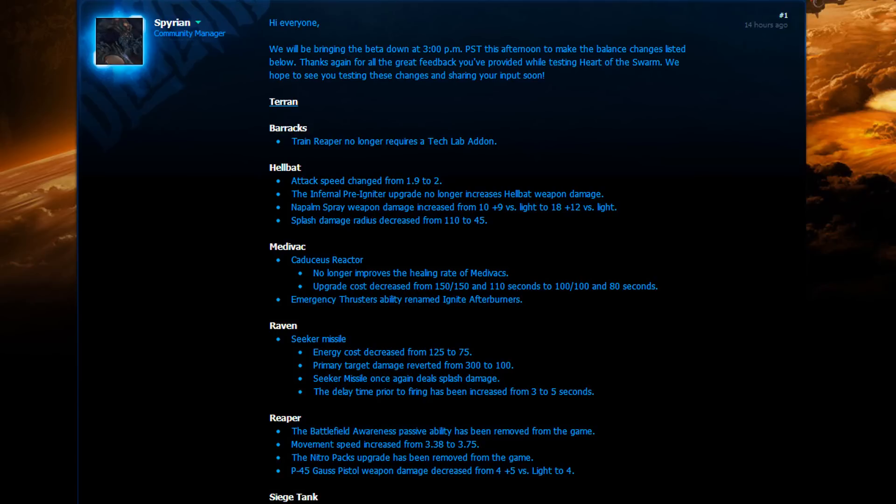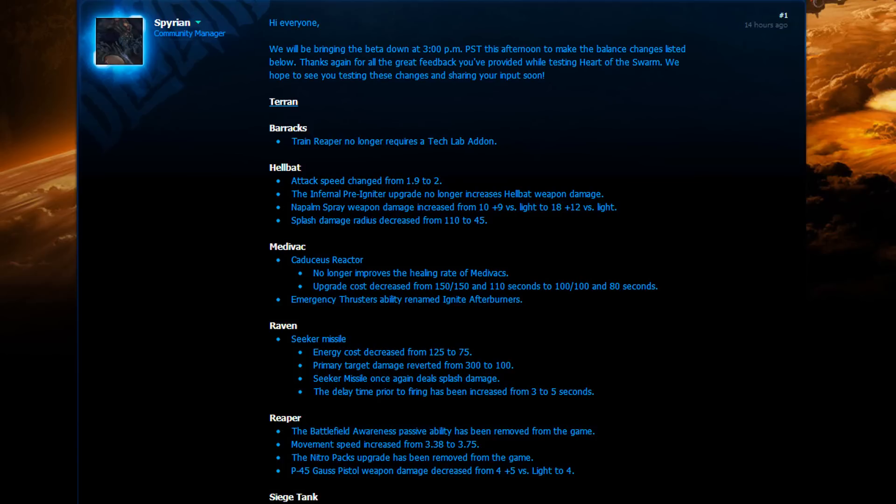So I'm actually going to be reading a little bit up and down, but here we go. We are going to talk about the Reaper changes. First of all, the barracks train Reaper no longer requires a tech lab add-on. The battlefield awareness passive ability has been removed from the game. The movement speed has increased. The Nitro Packs upgrade has been removed from the game and the G-4 Clusterbomb weapon upgrade decreased from 4 plus 5 versus light. Now, what will this mean? Well, first of all, you will be able to reactor out Reapers. So you make the Reapers 2 at a time.